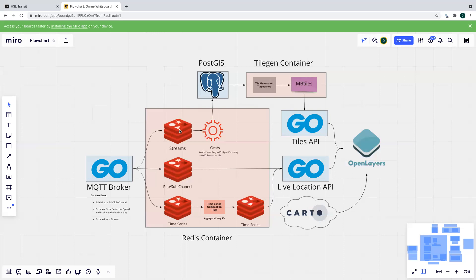We also write to Streams. We write to streams and then we have a Gears function that clears that stream every five seconds or so, writes to PostGIS, and then we have a cron job that will occasionally take this data from PostGIS, generate a static tile like what you saw for the neighborhoods, and then save that for the tiles API to read and serve to the front end.